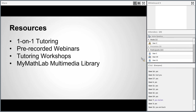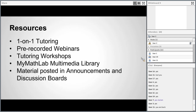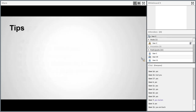The MyMathLab Multimedia Library is a great place to find resources. I especially encourage you to look at those videos and the PowerPoints there. The PowerPoints are something you can print out as a start to your notes and then keep additional notes in conjunction with them. Also, the material posted in the announcements and discussion boards — please make sure you check those out every single week.